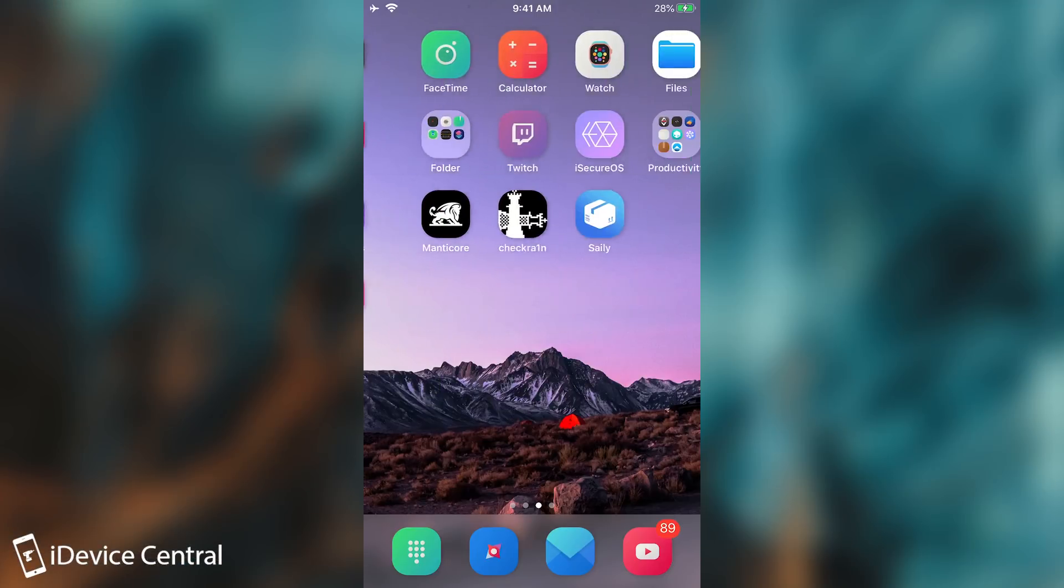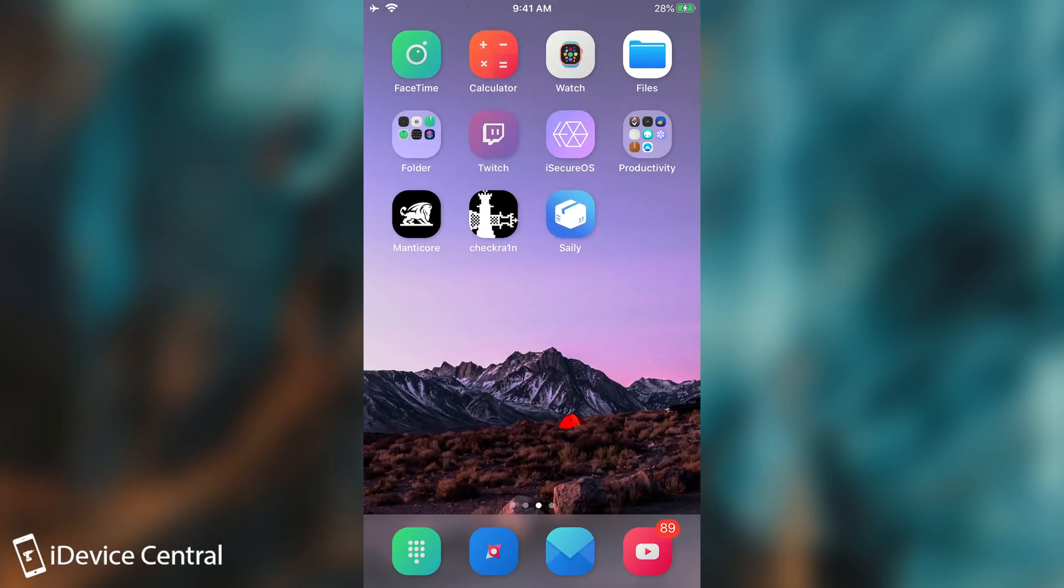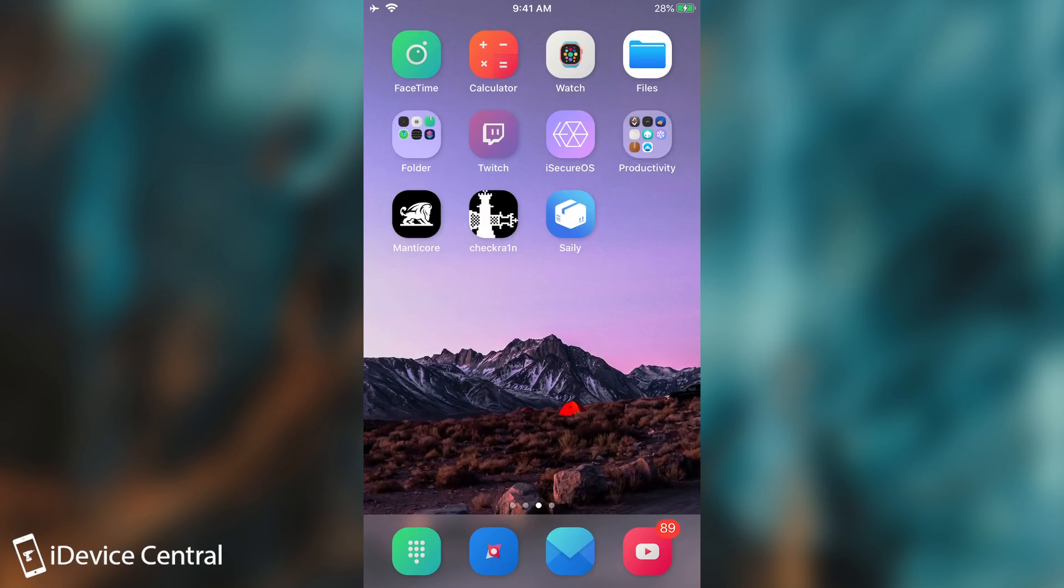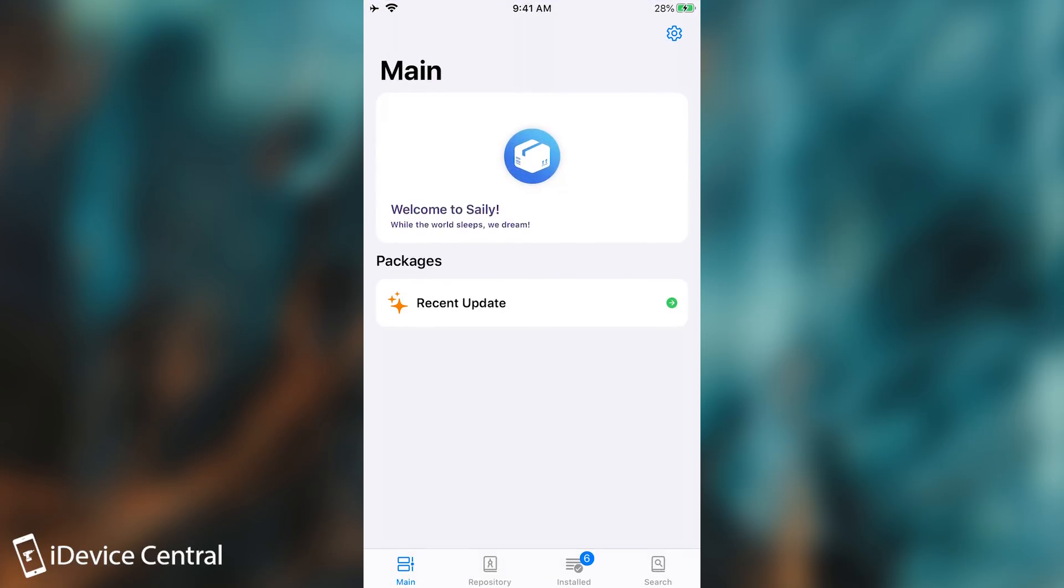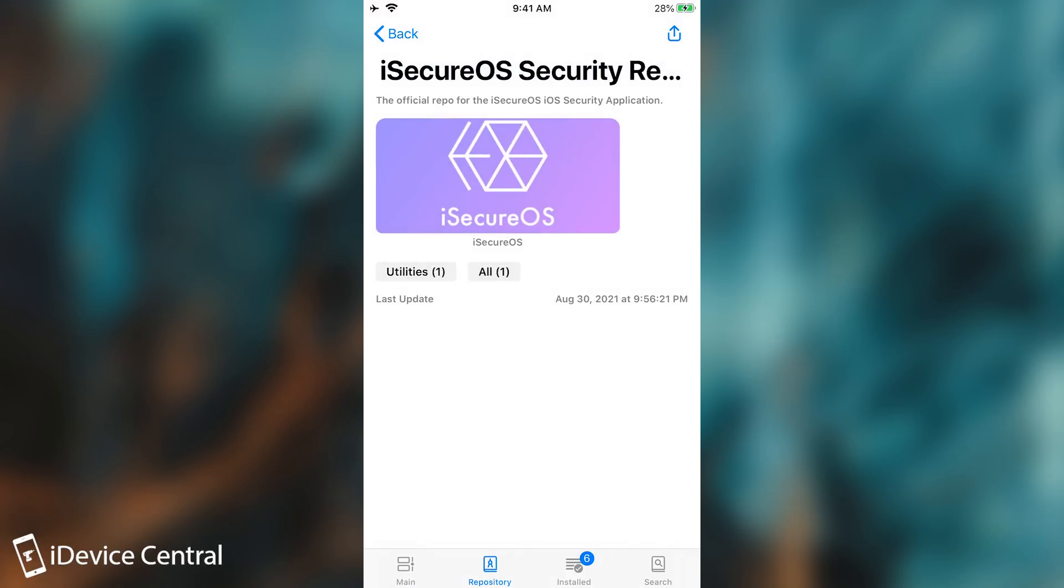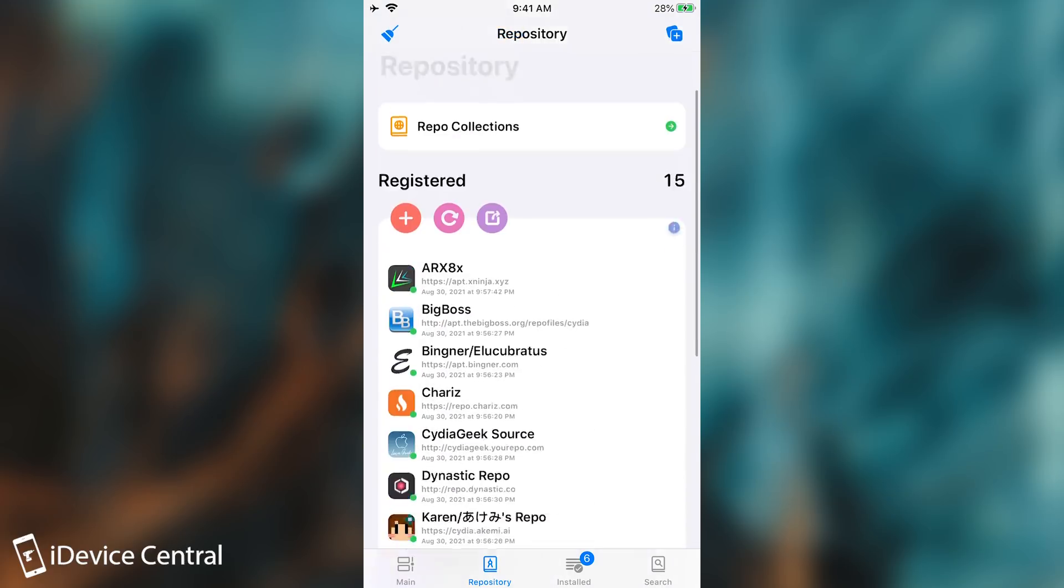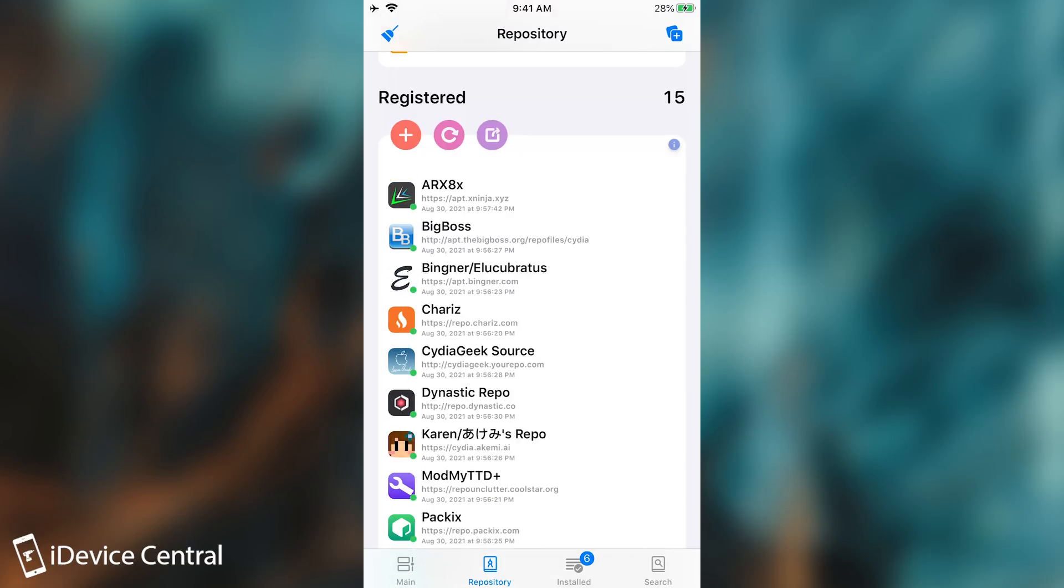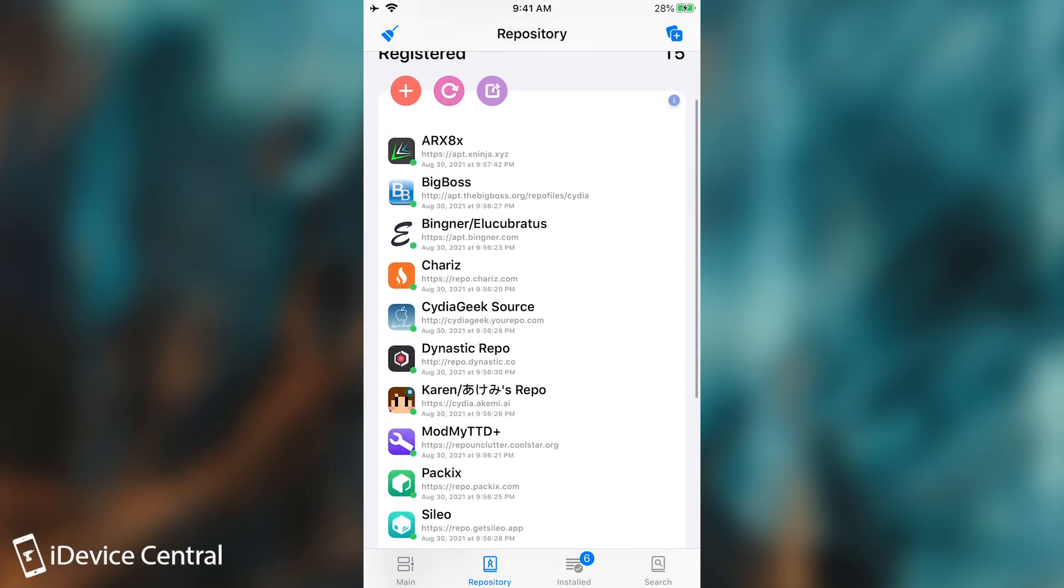So here we have it. I have installed the deb file using Filza and as you can see here we have Caley. If you open it it looks like this. It shows the recent update. The repositories look like this, the iSecureOS repository. You have repo collections. You have the plus button and you can of course add various repos.